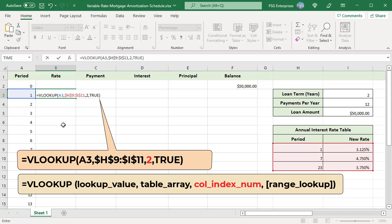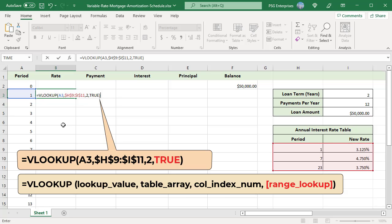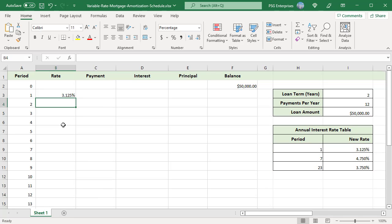The rate table has values only for periods where the rate changed. So VLOOKUP should look for an approximate match. Pass true as range lookup. For this to work correctly, make sure the period column in rate table is sorted in ascending order. The VLOOKUP looks for the period number in the rate table and returns the corresponding value. Copy the formula down to all the periods.